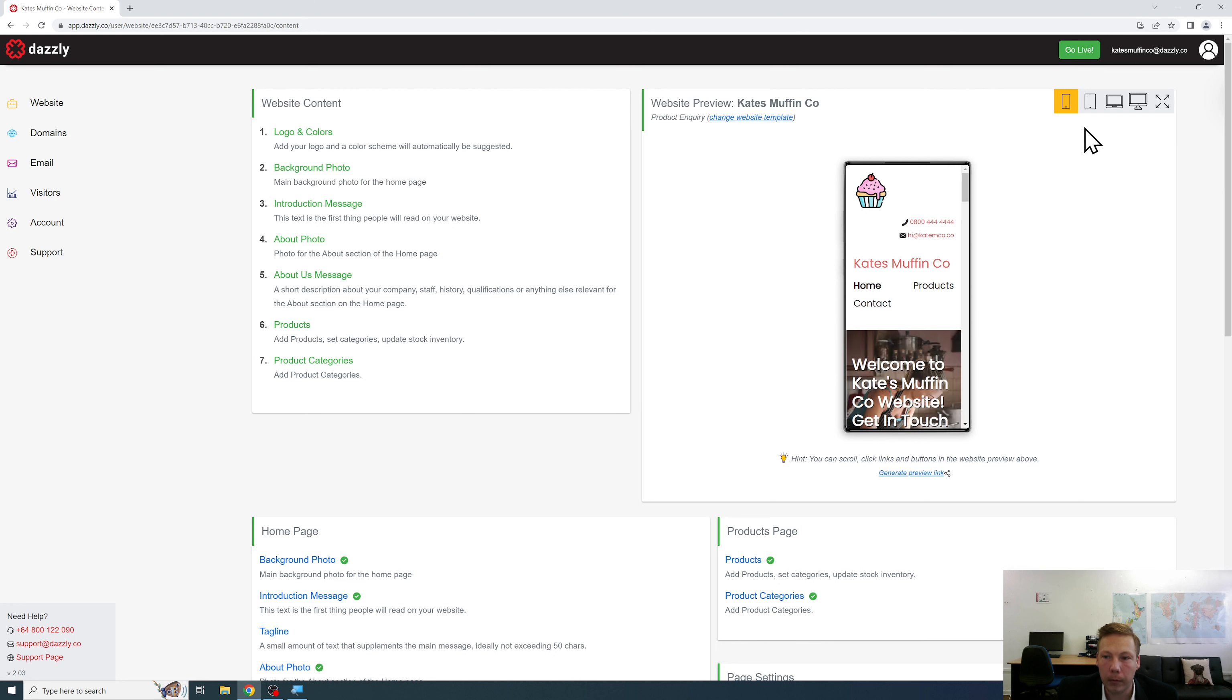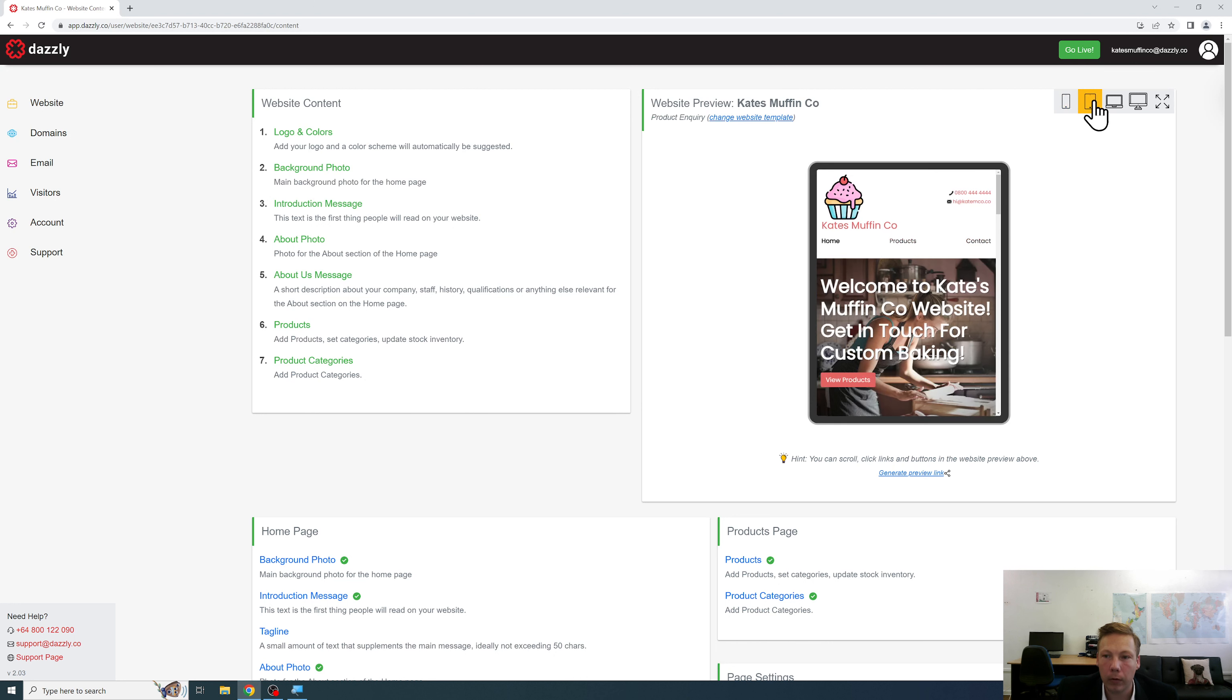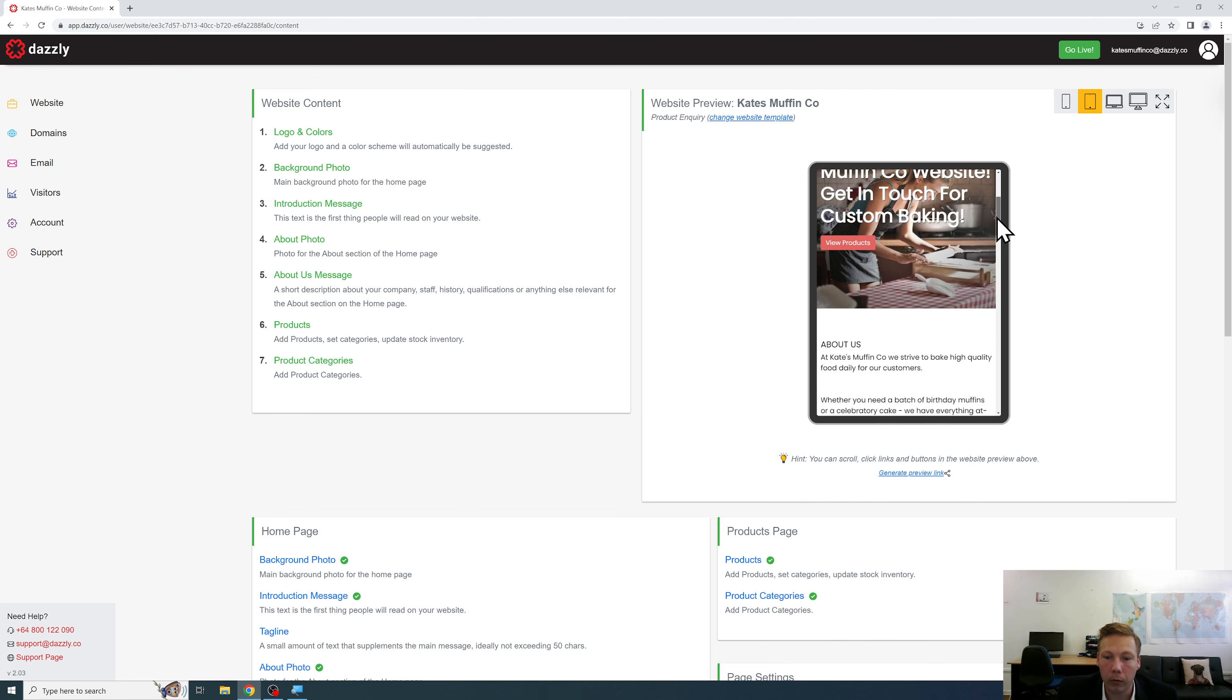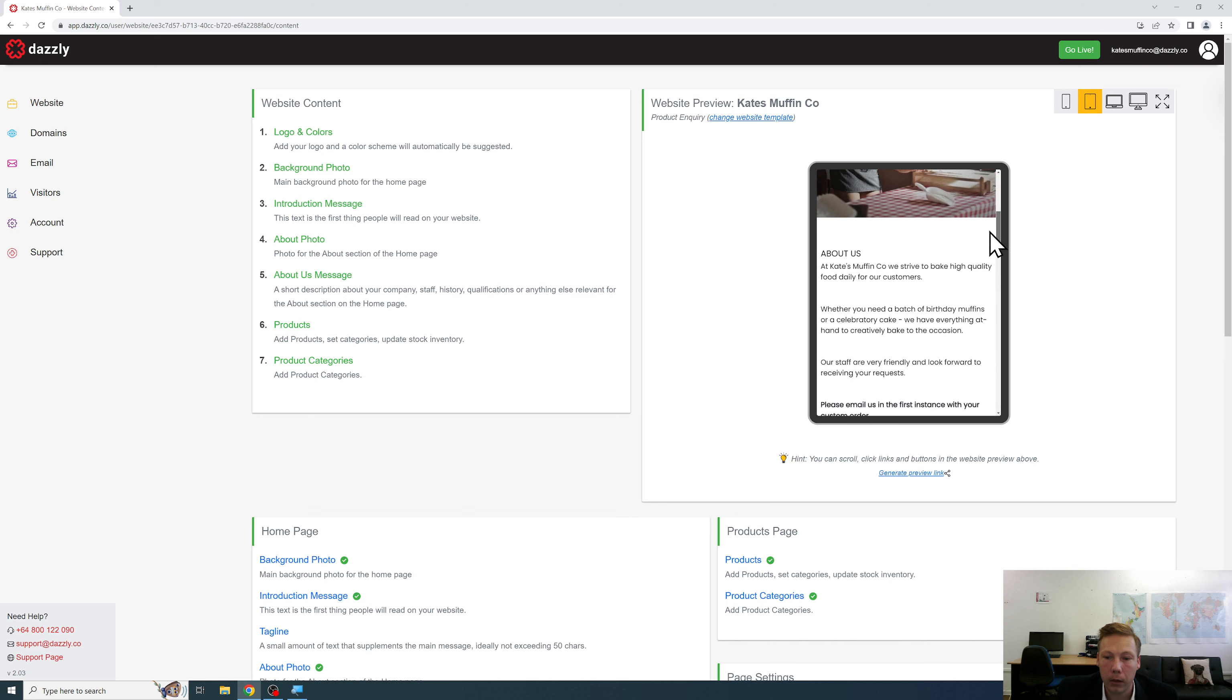Now if we step it up to the next device, more at a tablet size, as you can see the website responds accordingly and the content still looks great.